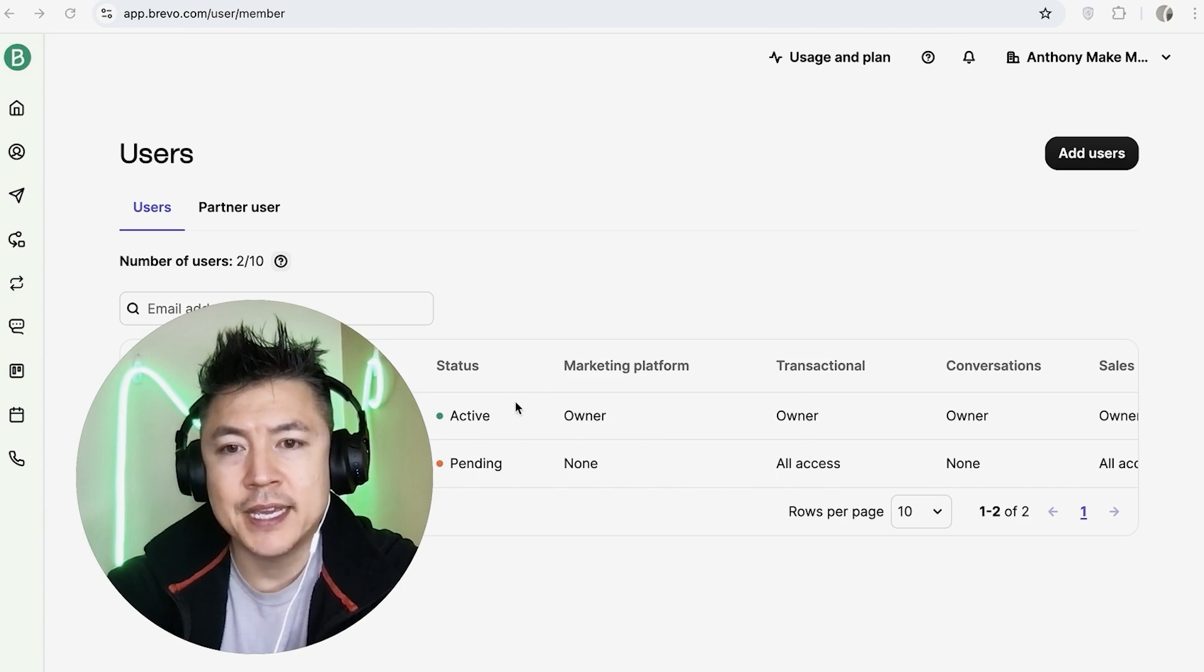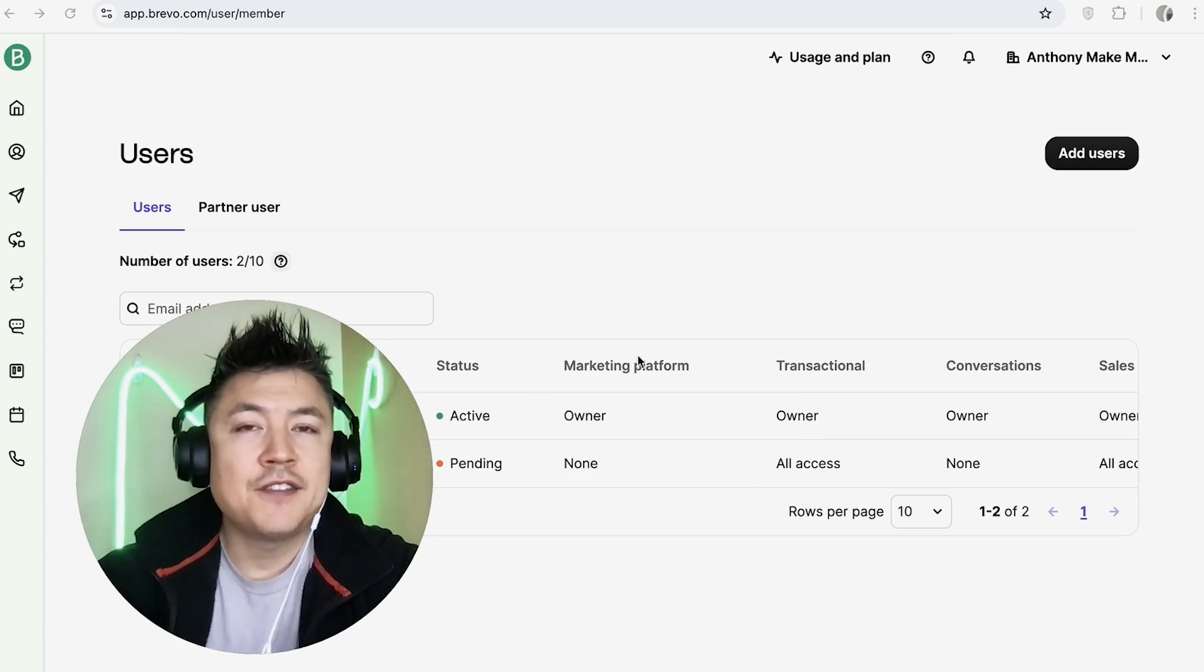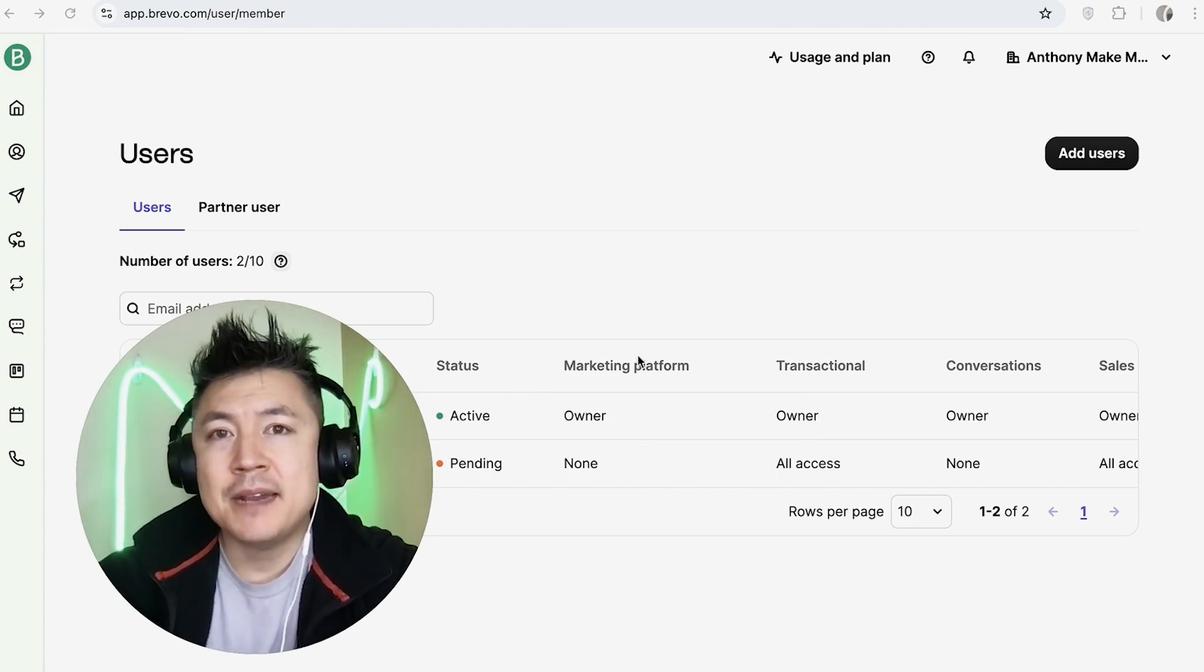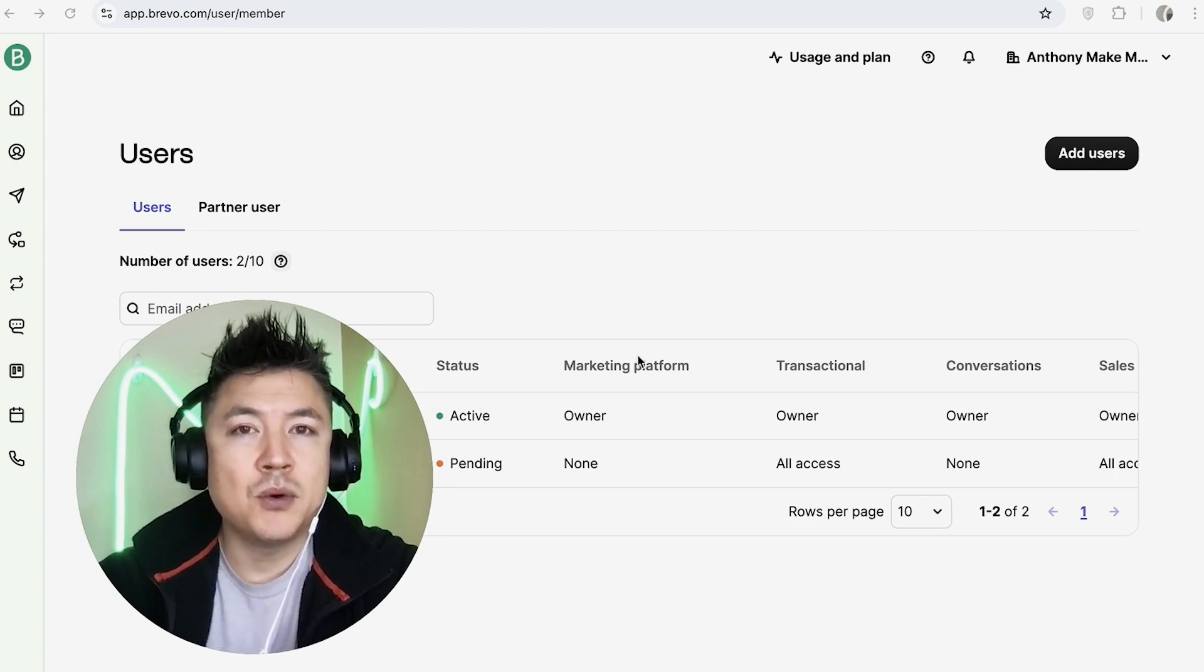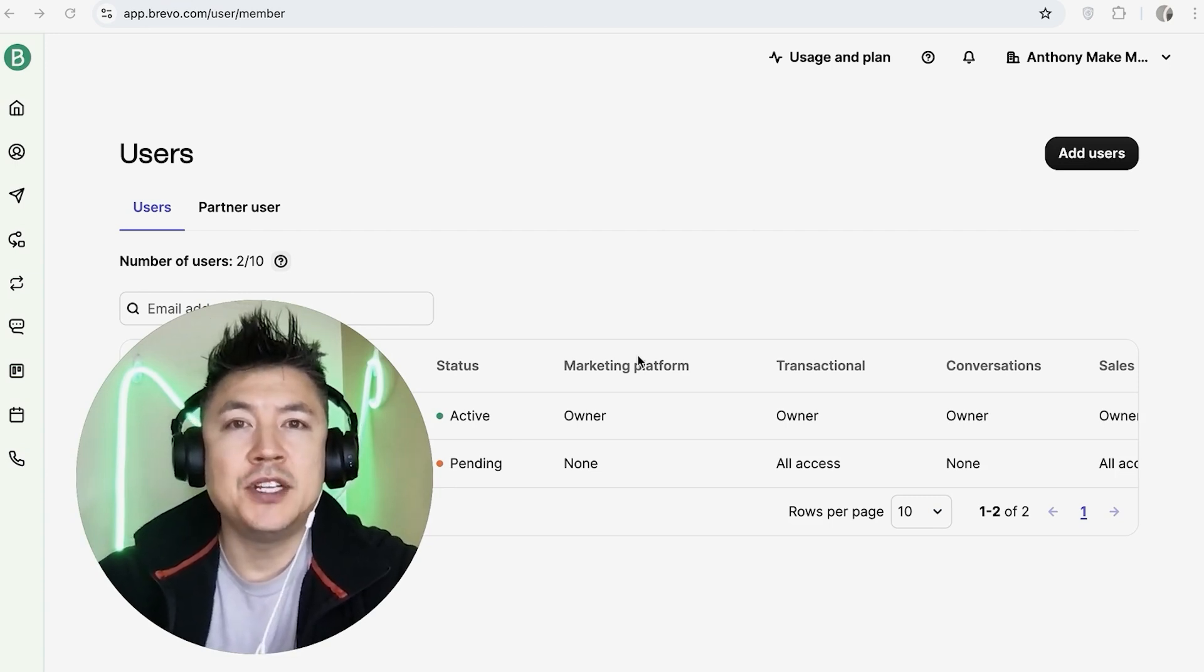So there you have it guys. If you're wondering how to add an admin or a team member into your Brevo account, that's the easiest way I know how to do it.